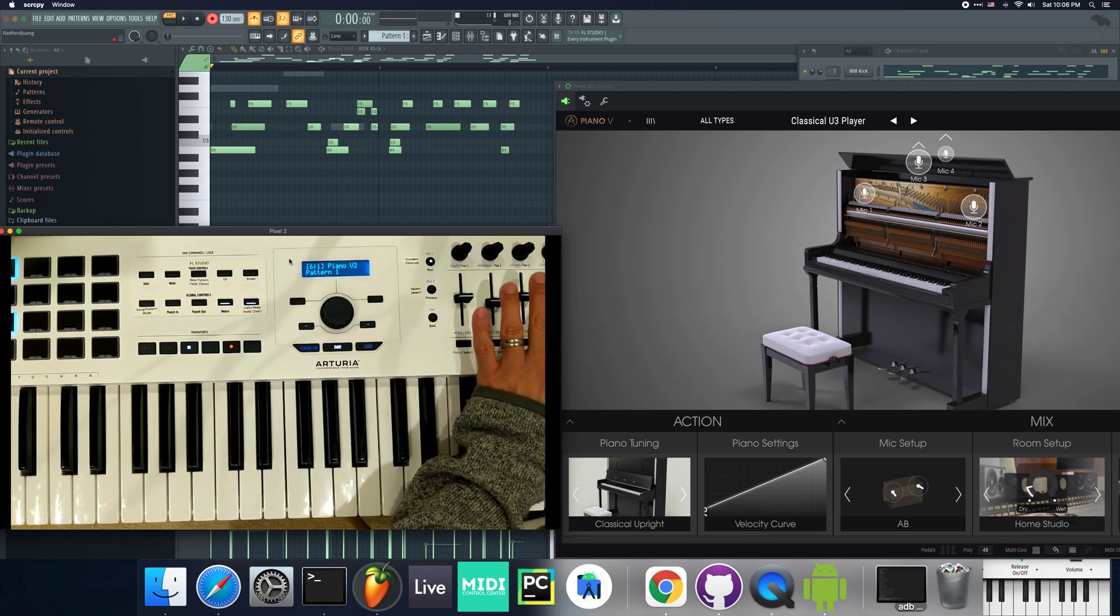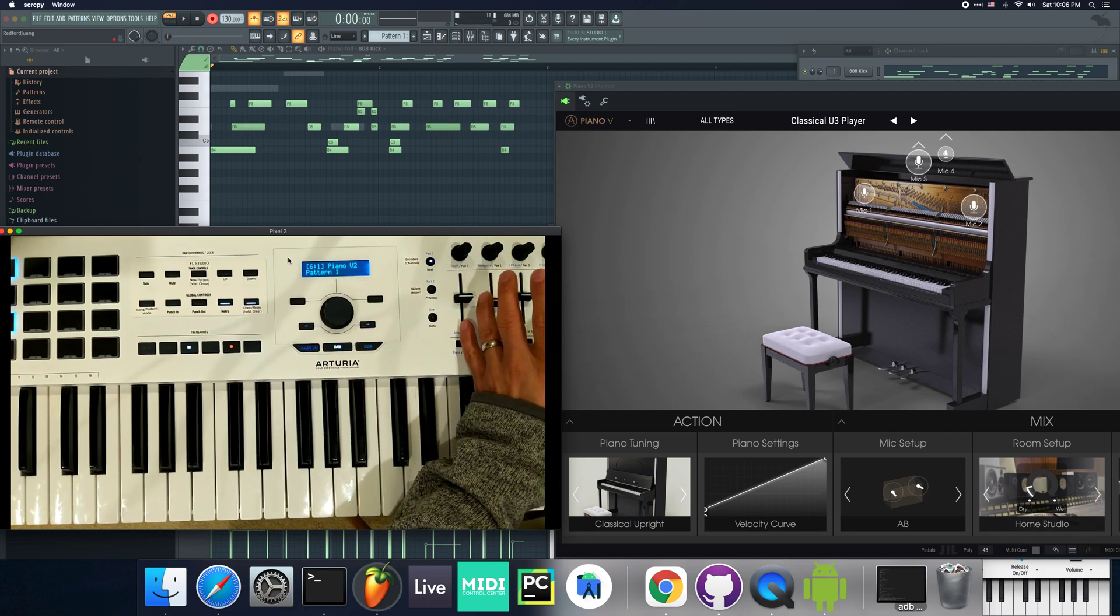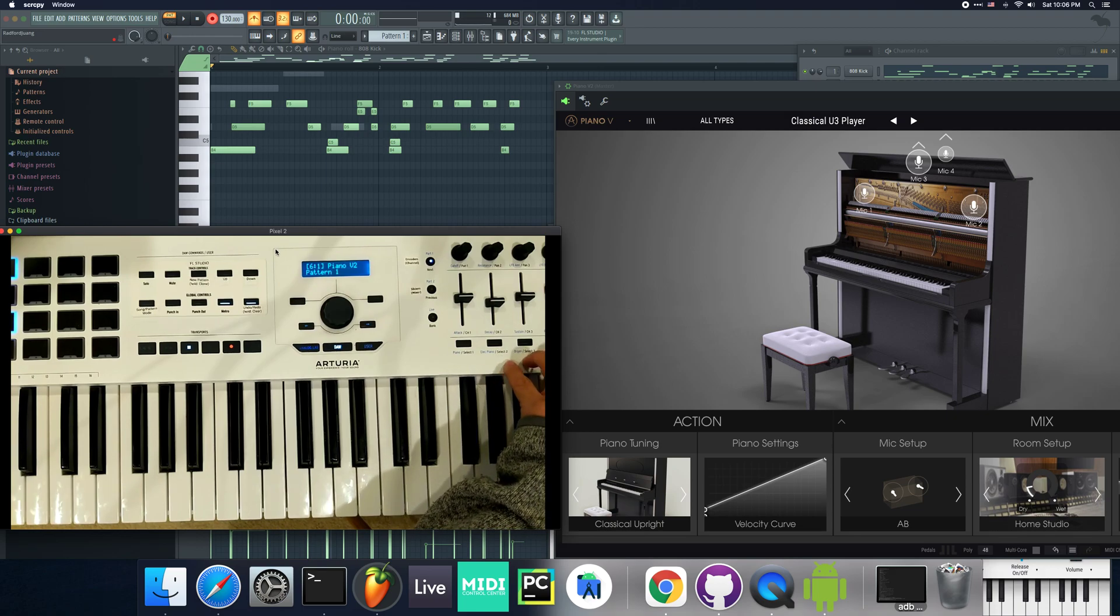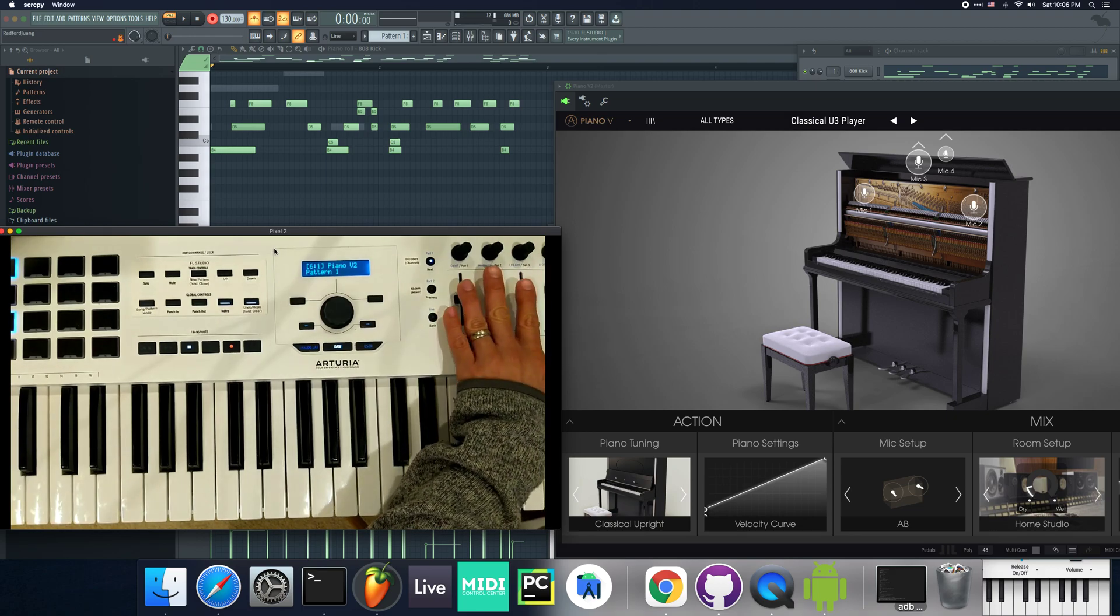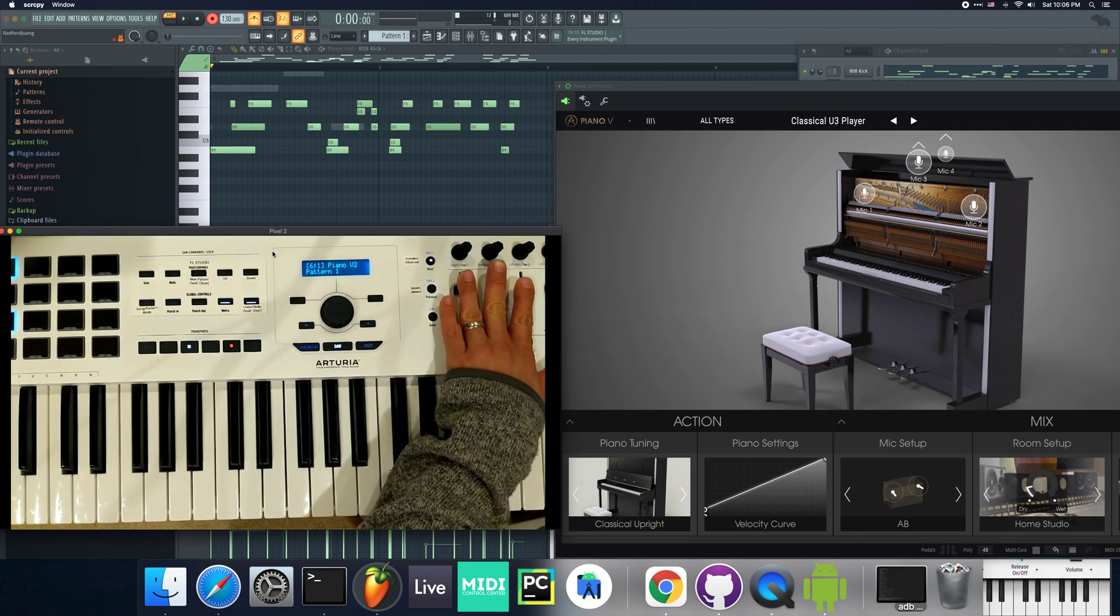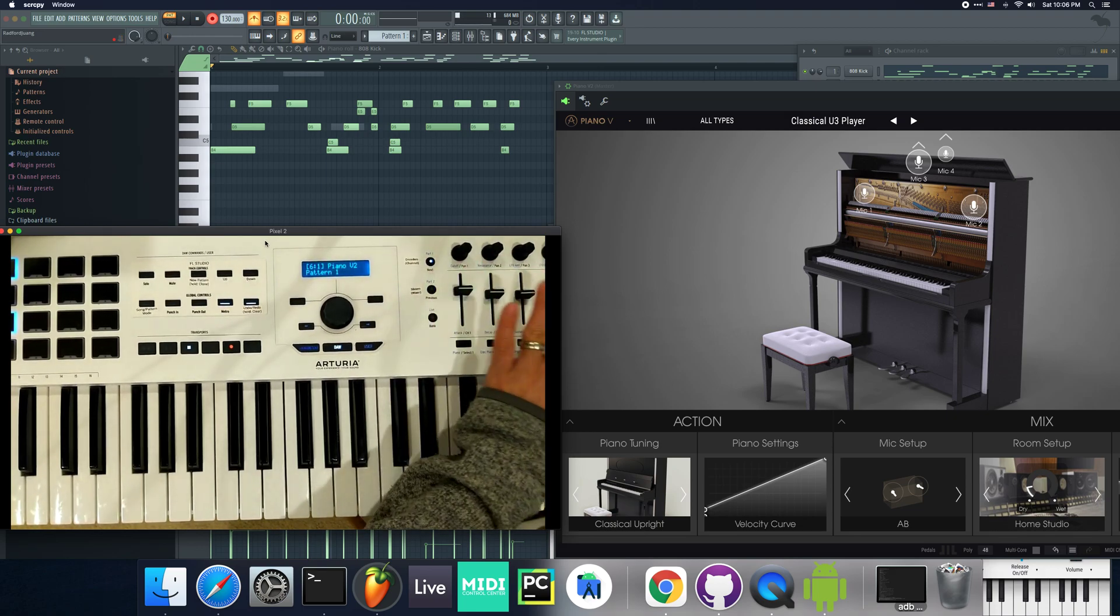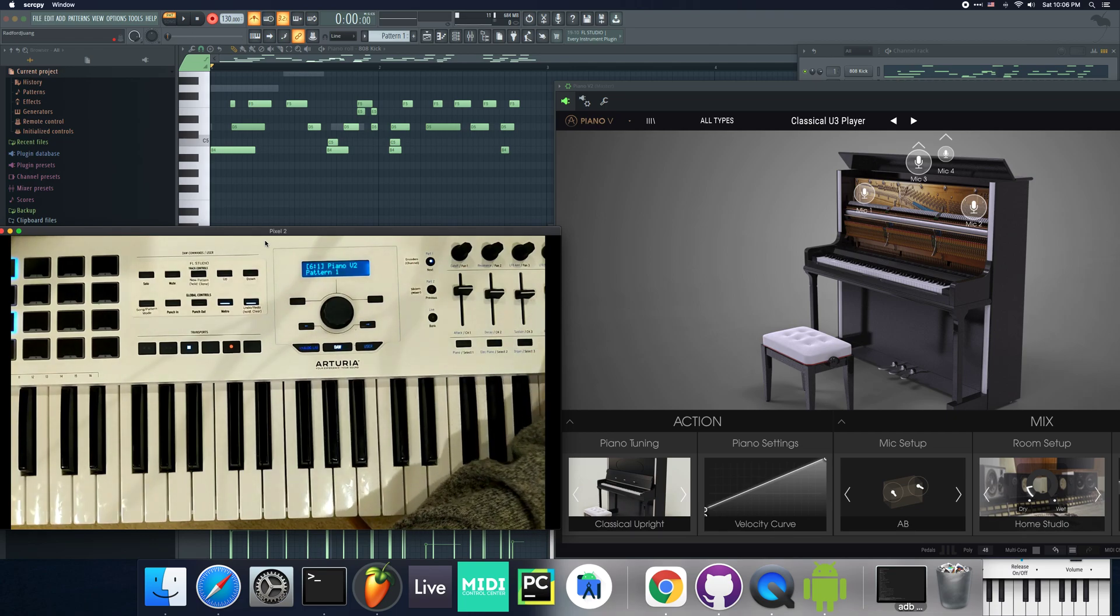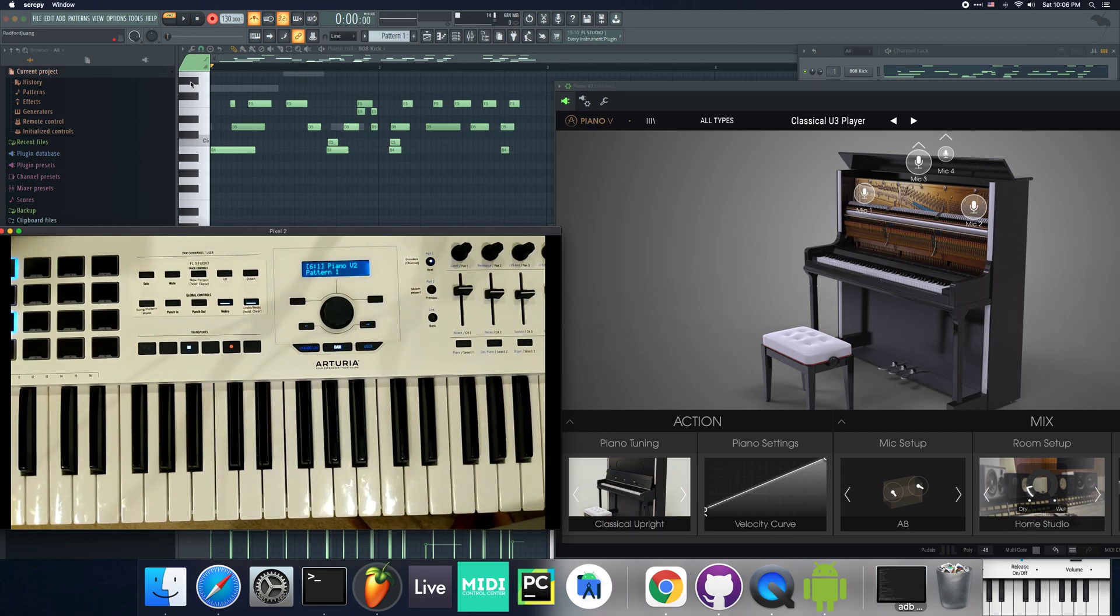This is a request that another user had made. It made sense because if you use the Mackie Control Universal generic script for the Arturia keyboard, it starts off in the same functionality. So I thought it's best to make it parody. That's it for now. I'll end this.